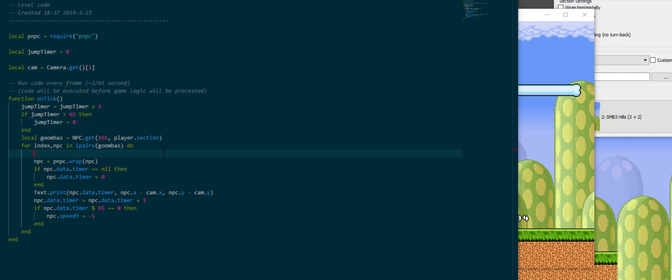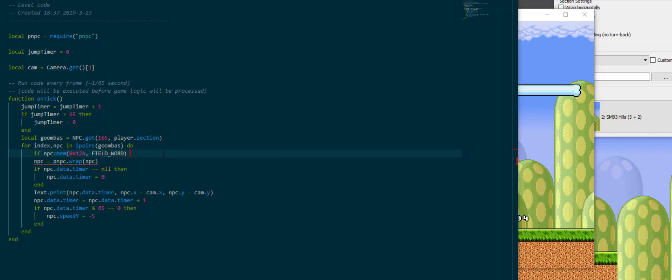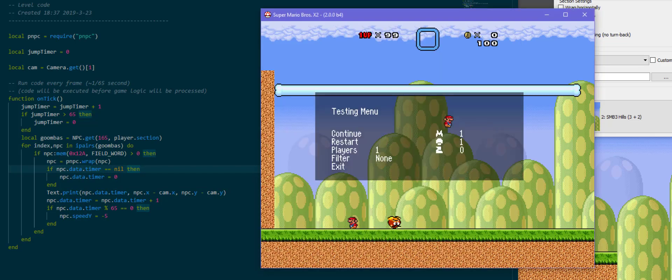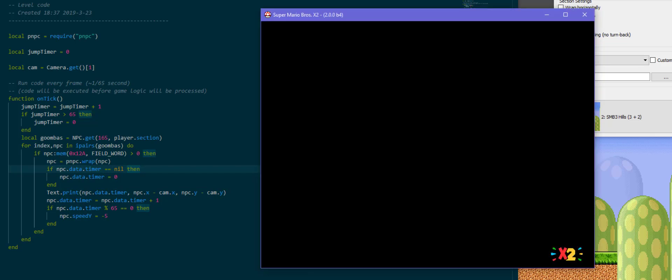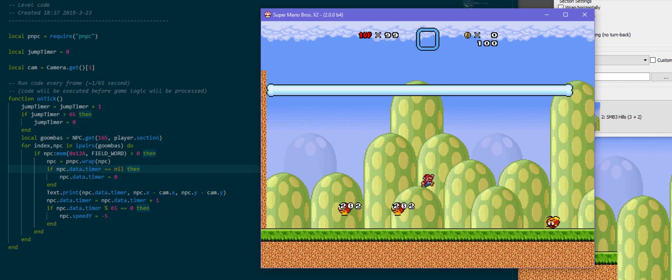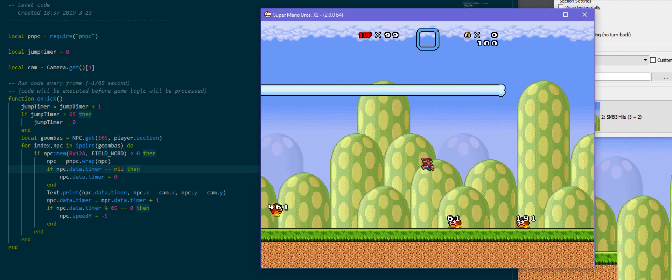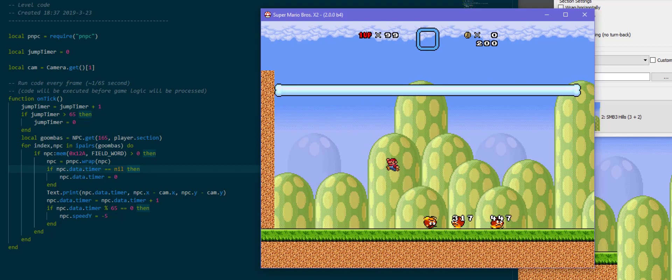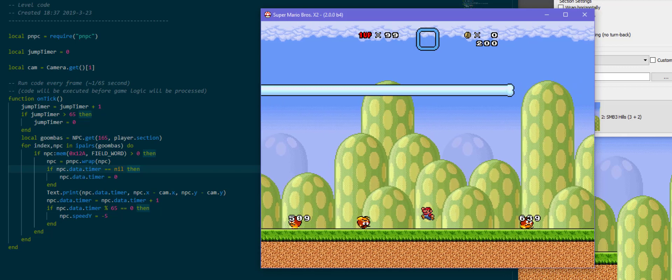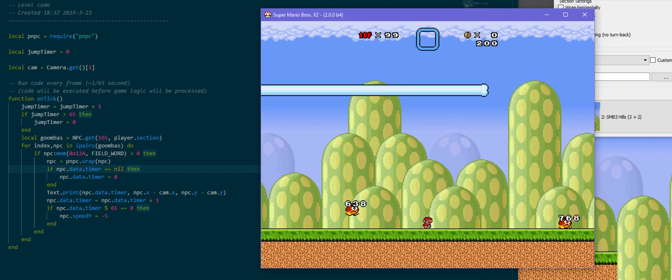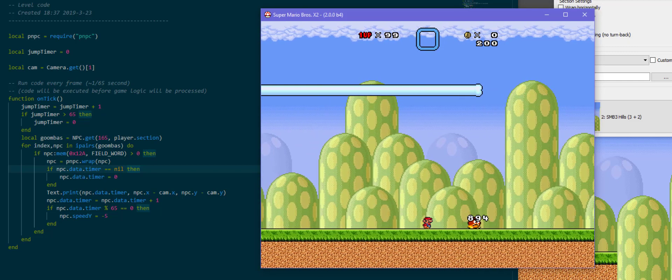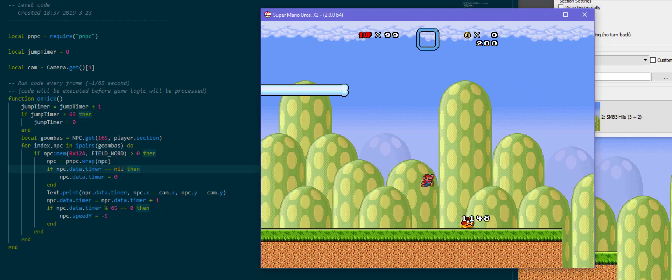So one thing we want to check for is one of the mem offsets. If npc mem 0x12a field word is greater than 0 then we want to execute our code. This is the despawn timer; it is above 0, like between 180 and 1, when the NPC is spawned, and it's 0 or minus 1 if it's despawned. So now they all have different times, and as you can see one despawned but the timer is no longer visible because it's already reset its position, but it doesn't count up anymore; it doesn't draw the timer anymore.